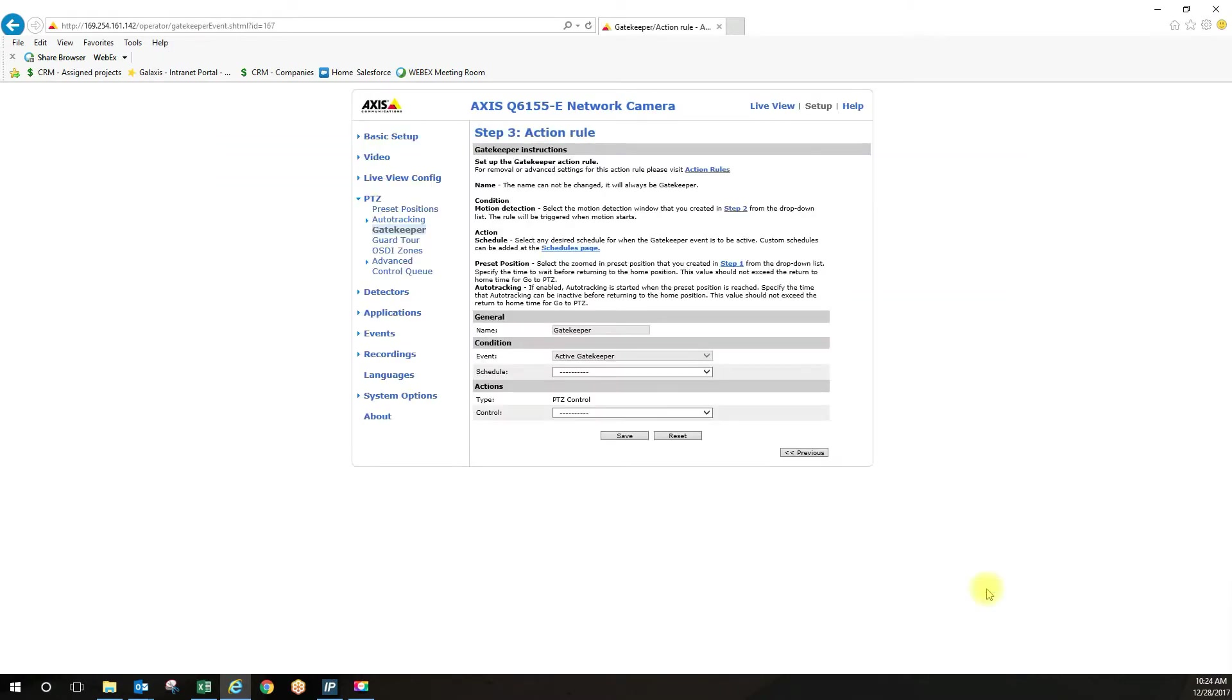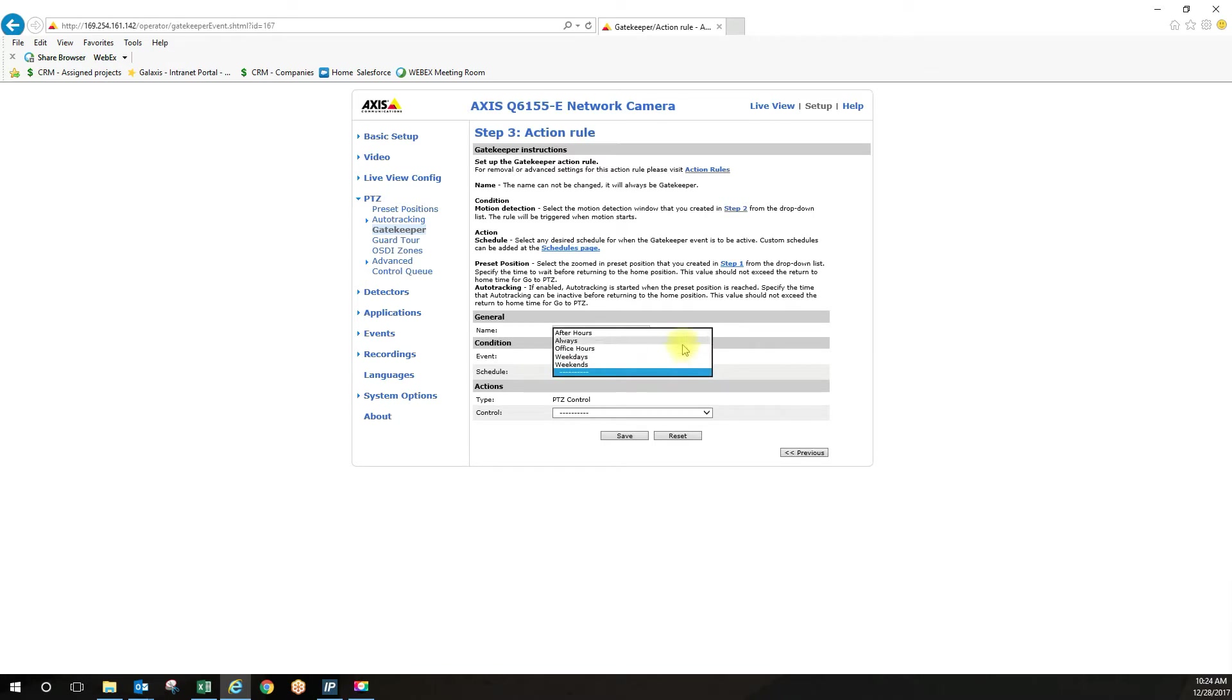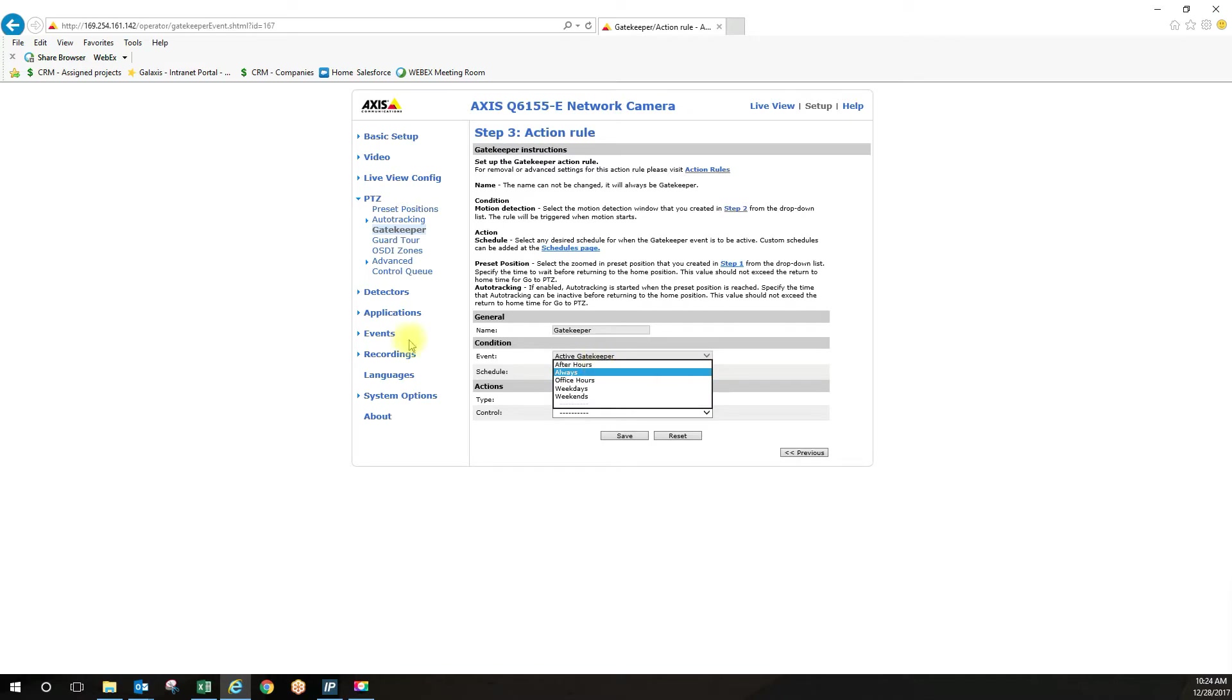So now we have to create our rule. So the rule is going to be gatekeeper. The event is going to be active gatekeeper. The schedule is going to be always. So I already created this schedule of always. So I just went under events and created a new schedule and made it for all the time, but you can do this on whatever schedule you want. So I'm going to click always.